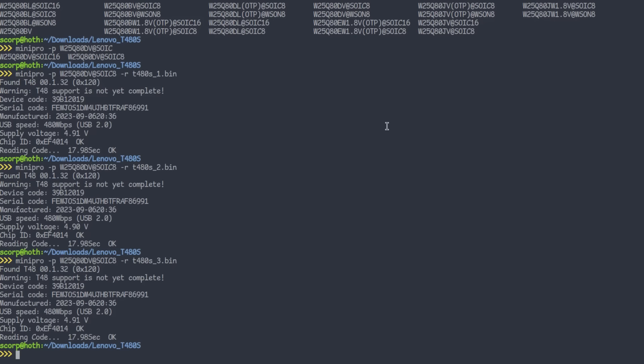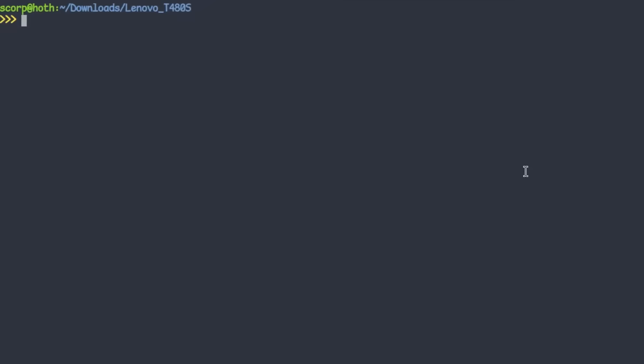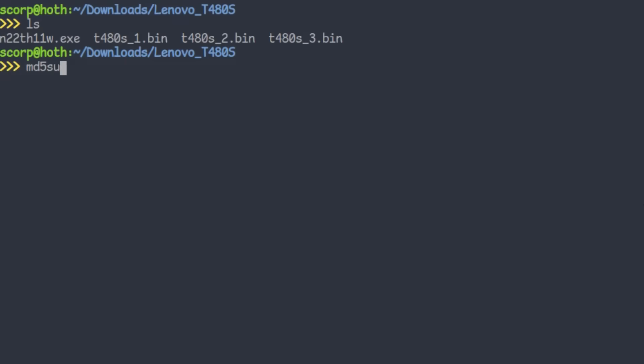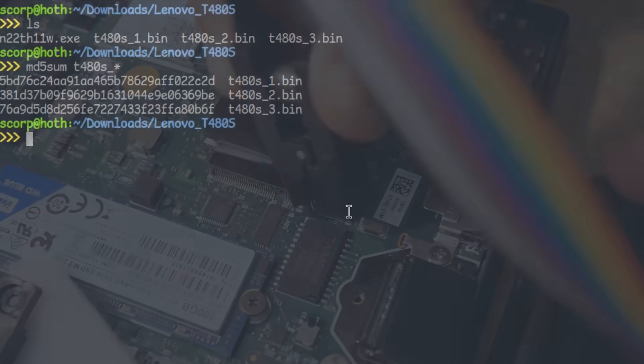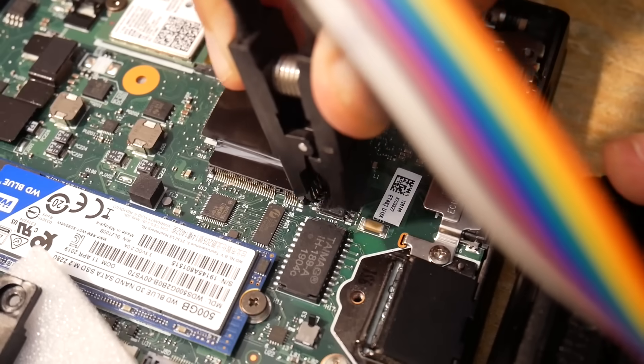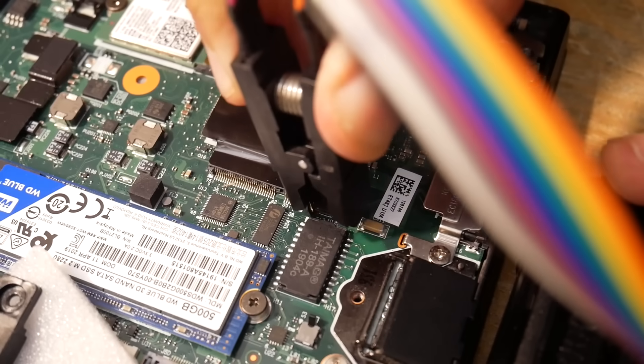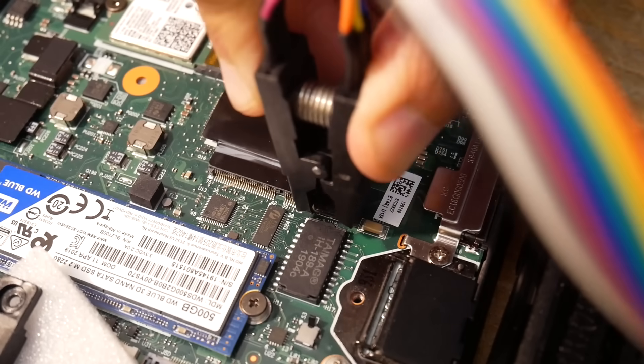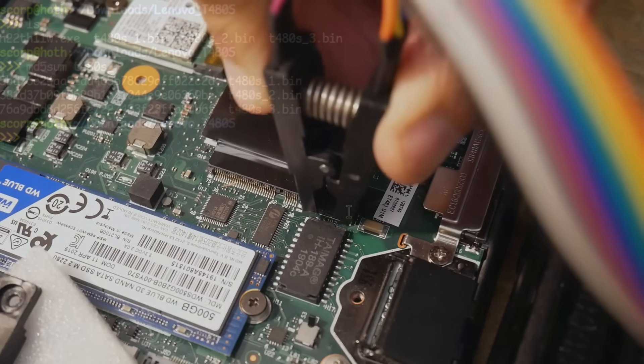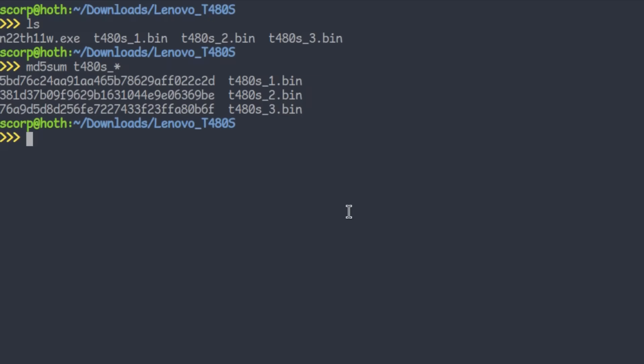So, now we have three dumps of the chip. Let's compare the MD5 checksums of the content. Oops. As you see, the checksums are all different, which means that the data is not the same. This can happen if the clamp is not connected properly, but in our case, the reason is Lenovo messed it up. I could try to readjust the clamp and read the chip over and over again, but the checksums would be still different all the time.